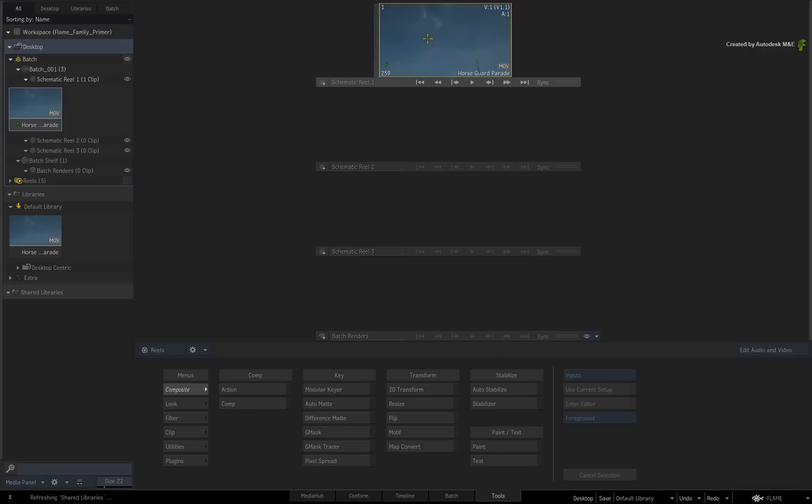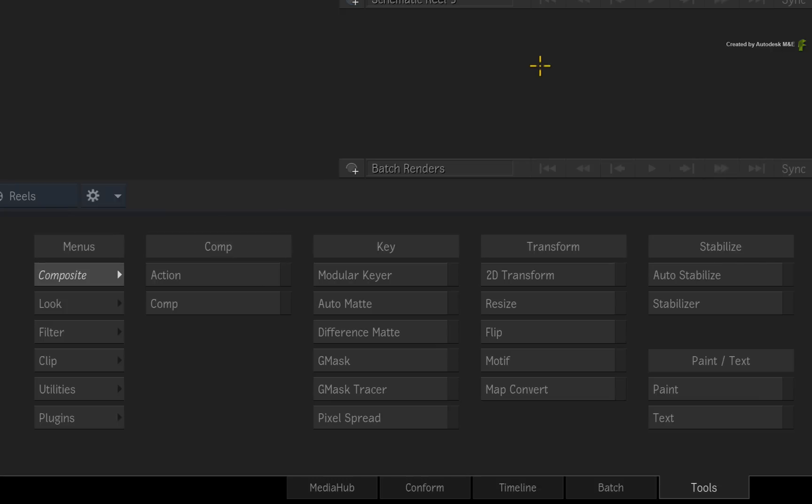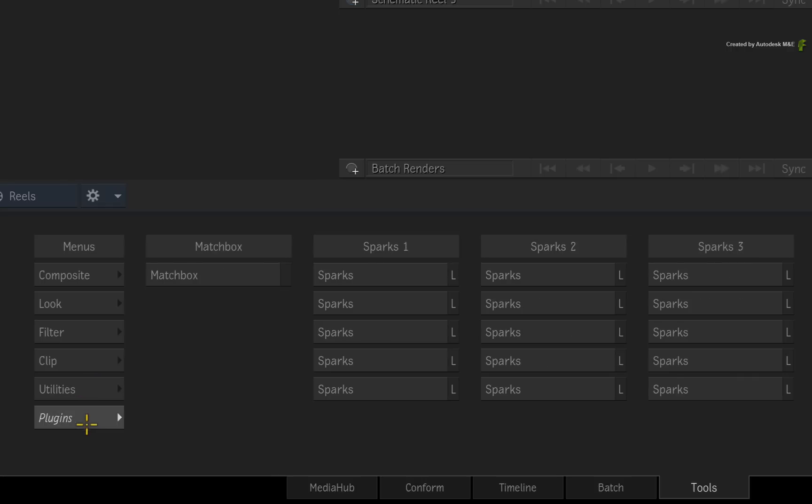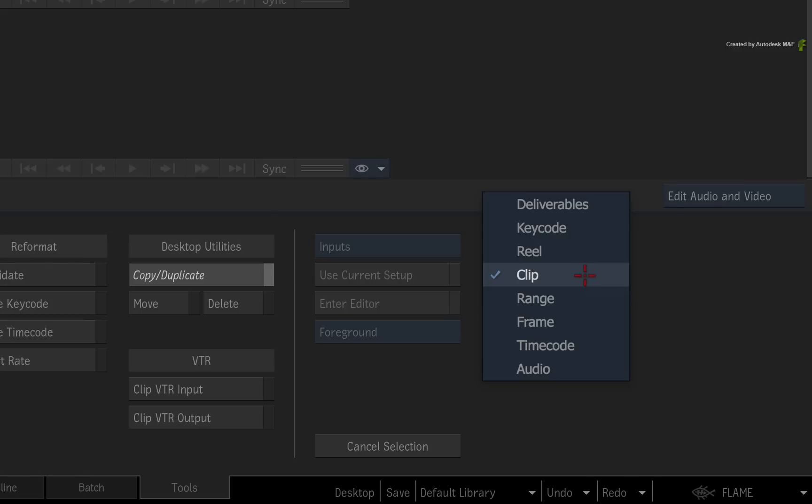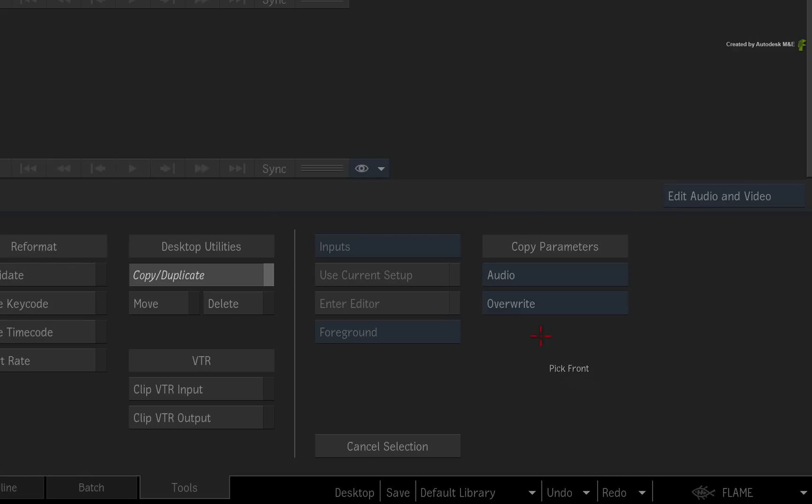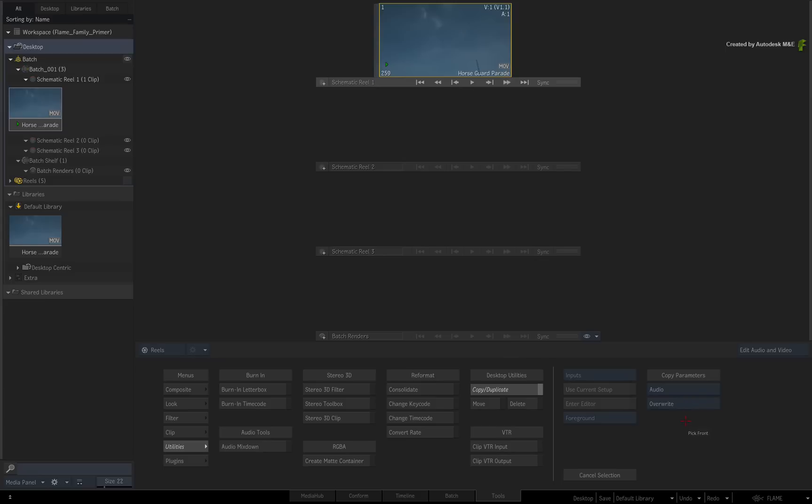So for one-off operations, the Tools area and the displayed Reels are pretty straightforward. All the tools are organized in logical menus to help organize the tools. For example, if you wish to copy audio between clips, you would switch to Utilities, click Copy/Duplicate, choose Audio as your option, and then you can decide to overwrite or append the audio between clips.